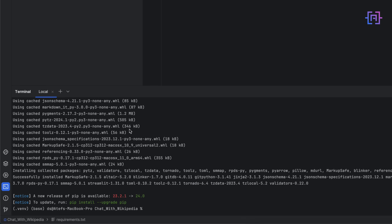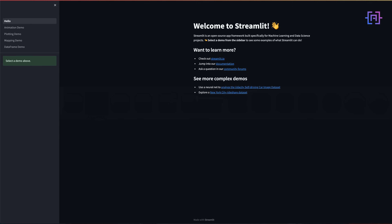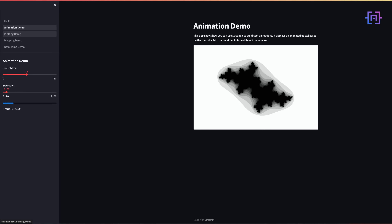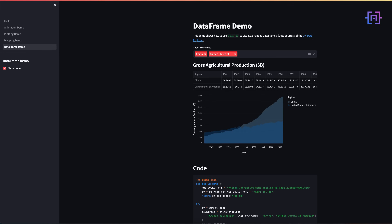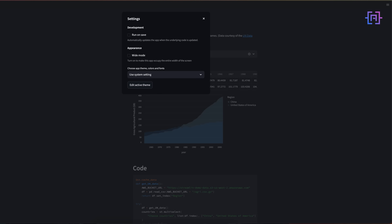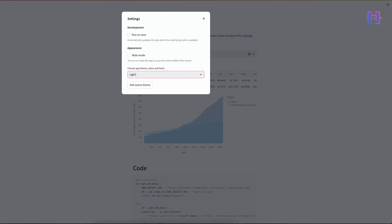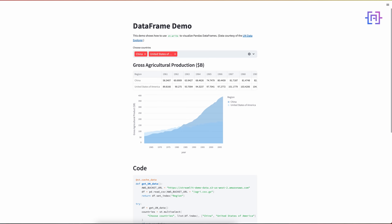Now in order to test if Streamlit is installed properly, let's run the default project with: streamlit hello. This command opens the default Streamlit application, which has some animation, plotting, mapping, and DataFrame demos. In the settings you can switch between dark and light mode. By this we have installed the required libraries and Streamlit.